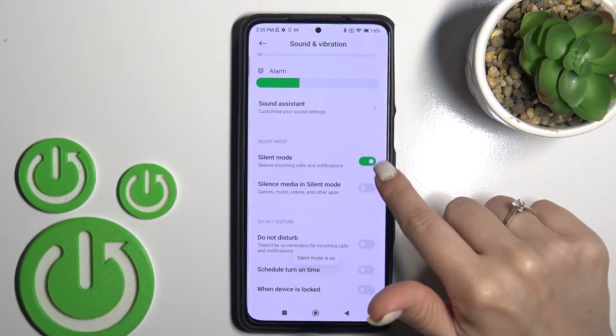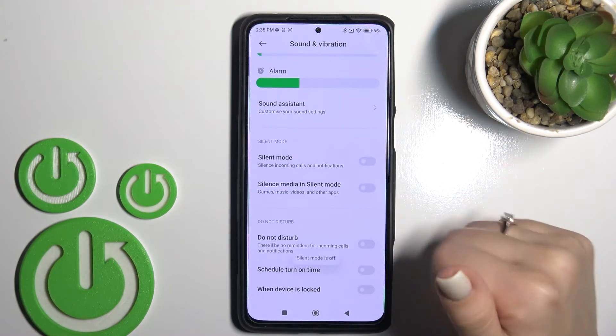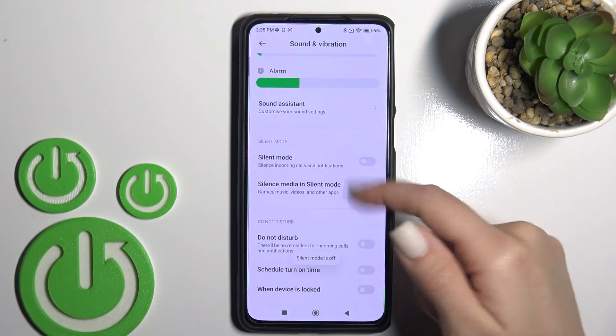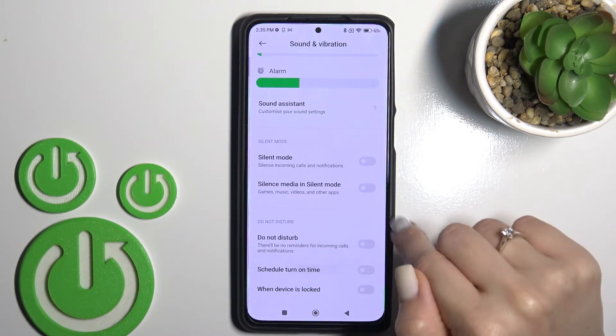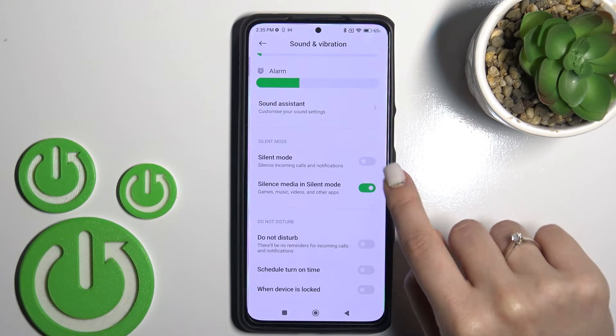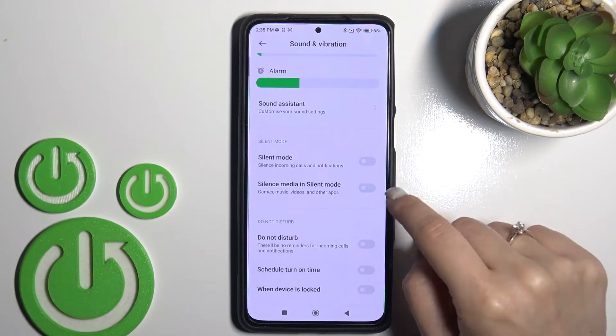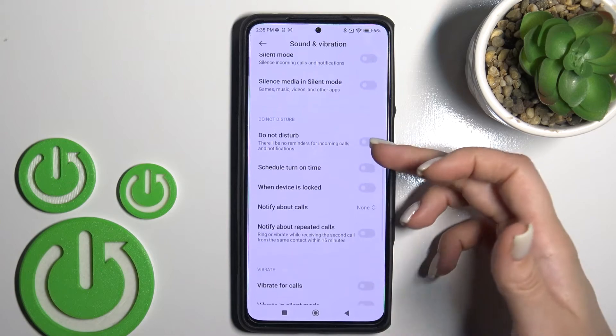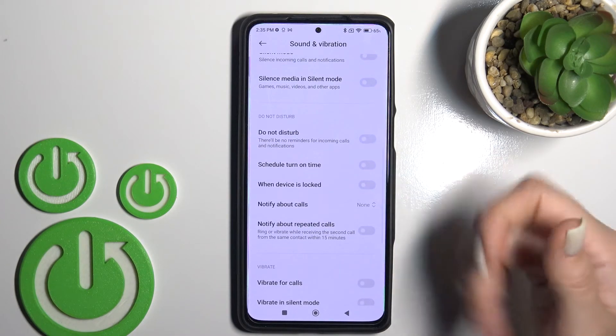Here we can see the silent mode switchers. To turn it on, click once on the switcher; to turn it off, click once again. To silence media in silent mode, you can also use this option.